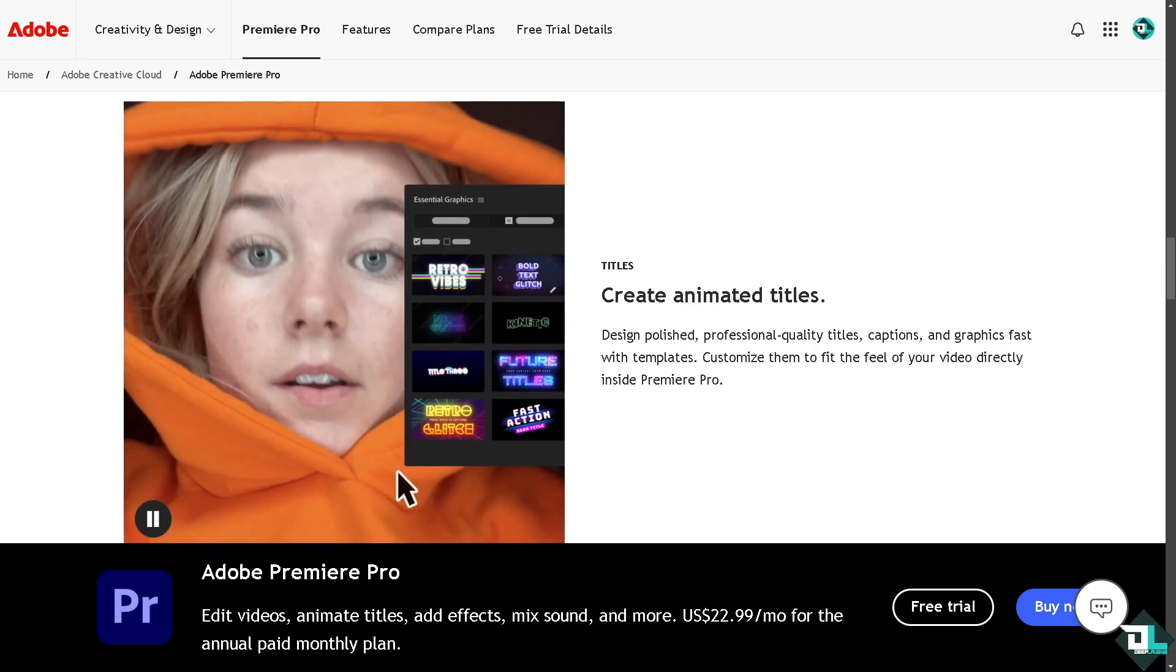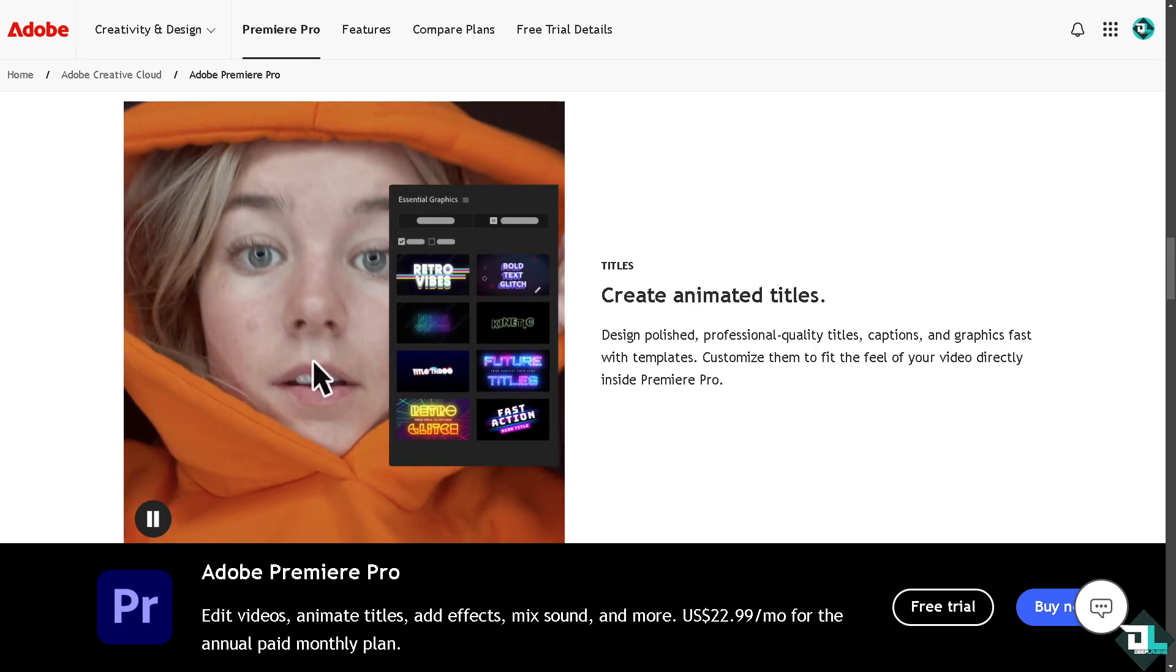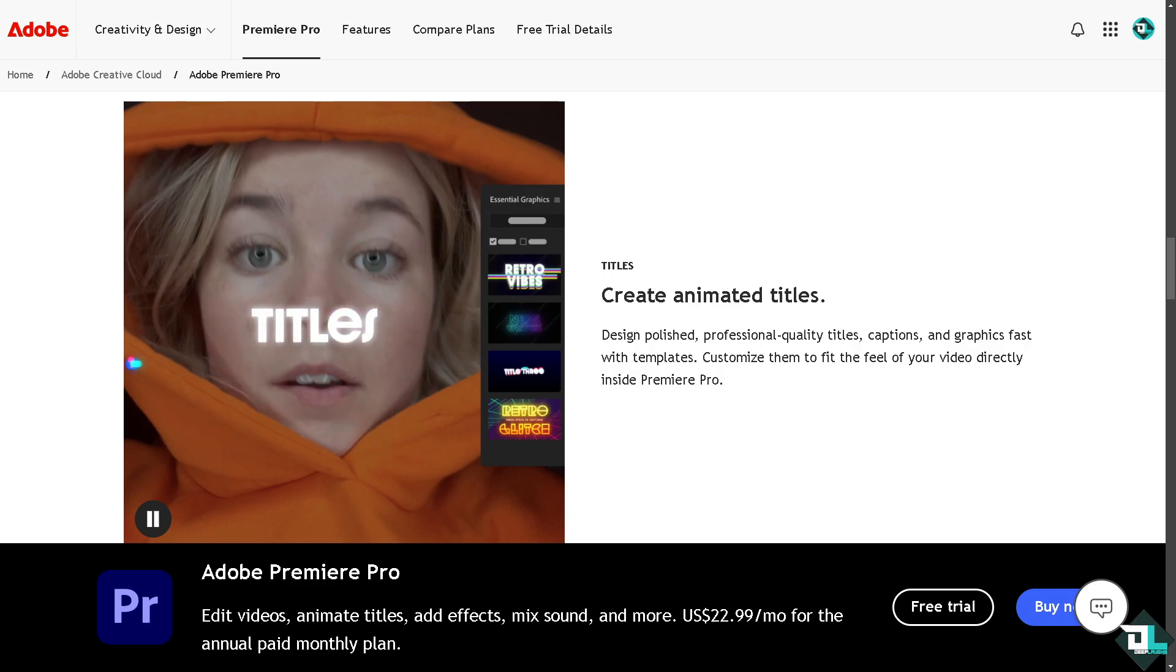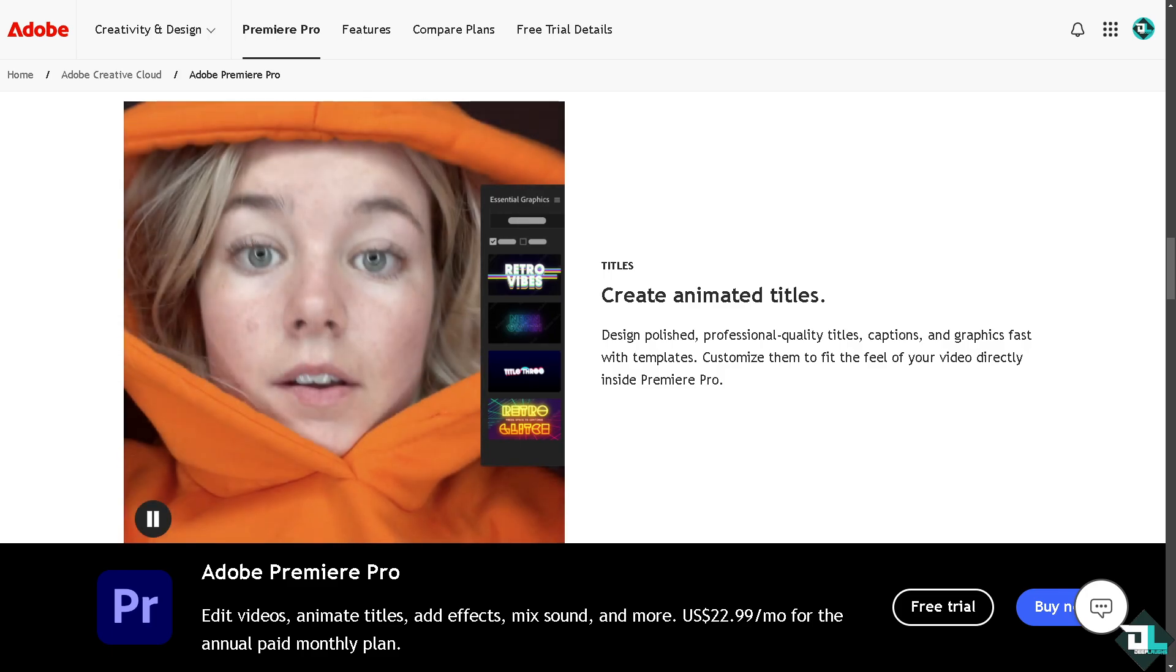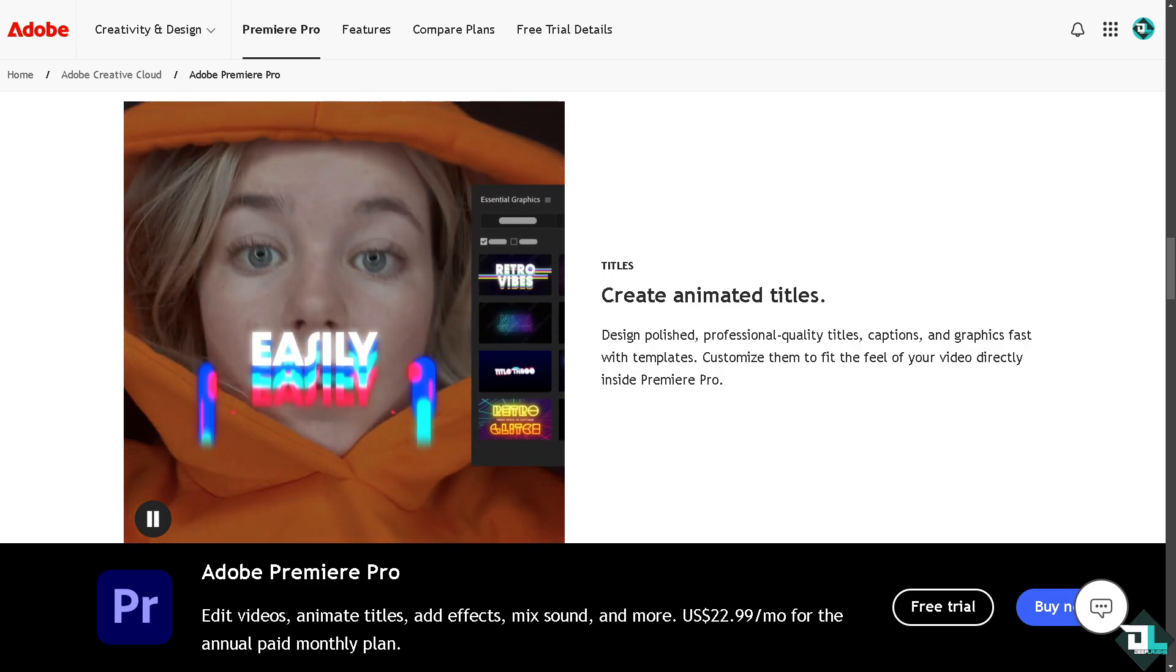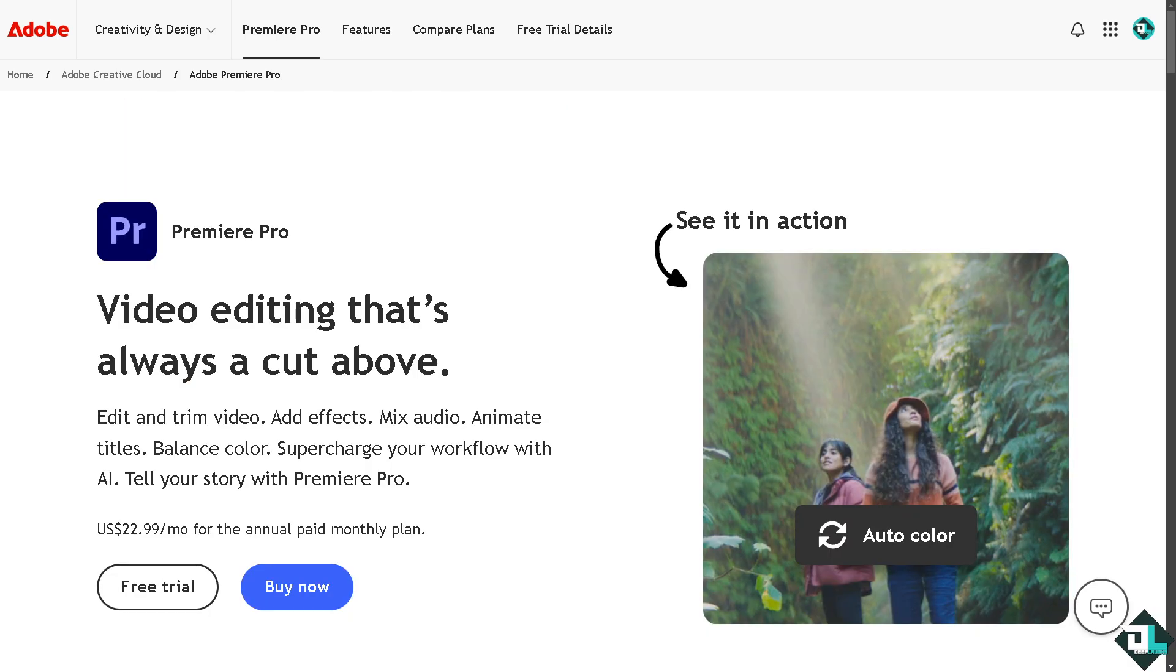Hey everyone and welcome back to our channel. In today's video, we are going to show you how to use Adobe Premiere Pro without a subscription. Let's begin. To use Adobe Premiere Pro legally without a subscription, you just have to follow these simple steps.